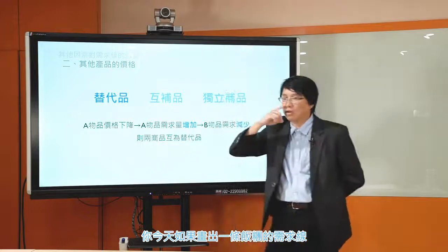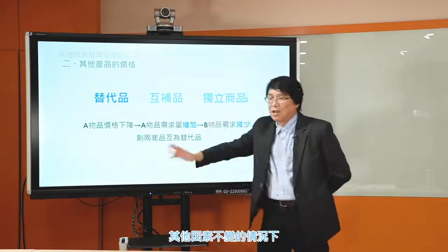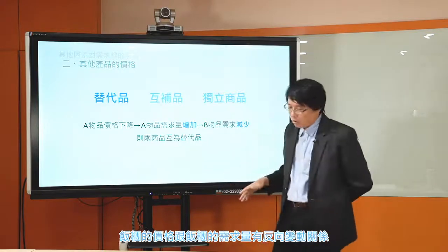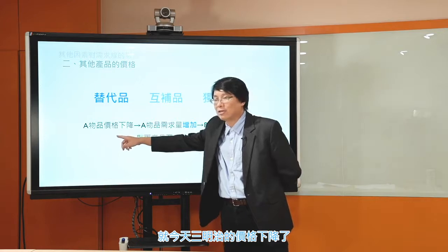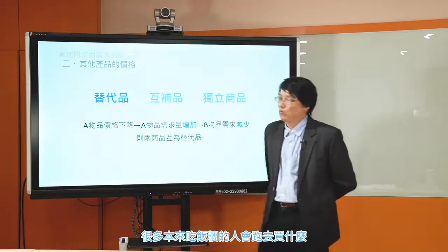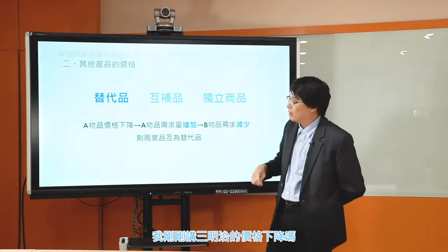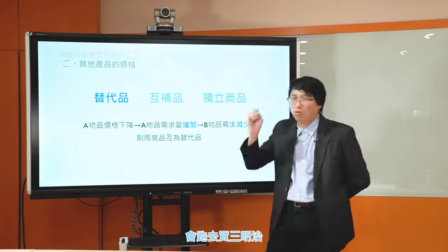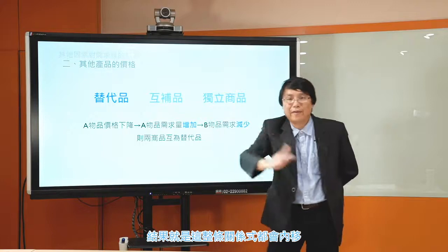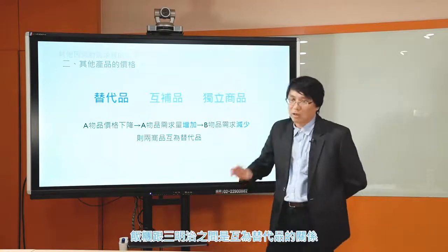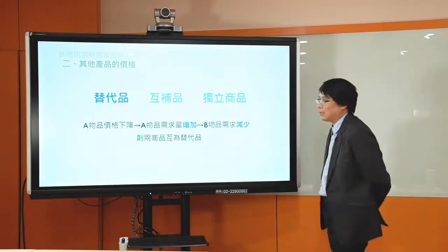比如说你今天画出一条饭团的需求线，饭团需求线是在其他因素不变的情况下，饭团的价格跟饭团的需求量有反向的变动关系。今天三明治的价格下降了，很多本来吃饭团的人会跑去买三明治，结果这整条关系式就会内移。那我们就说饭团跟三明治之间是互为替代品的关系。